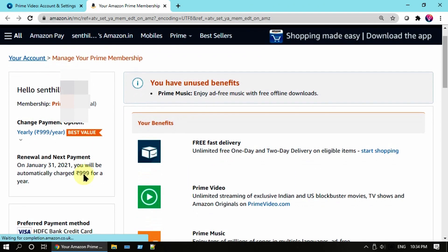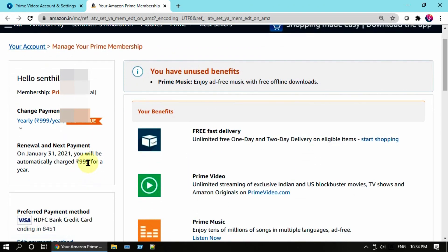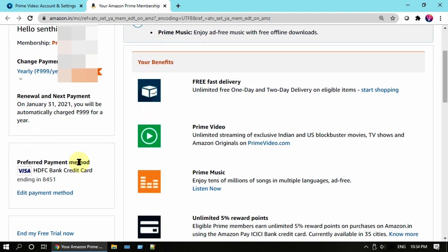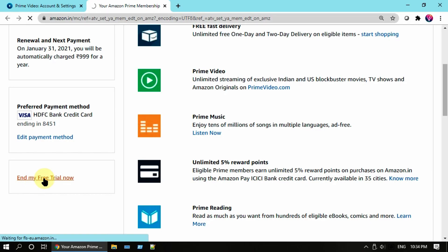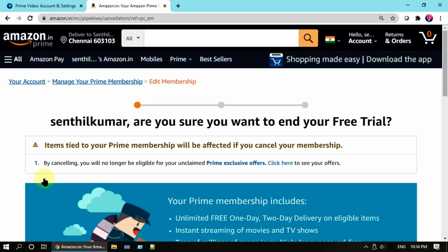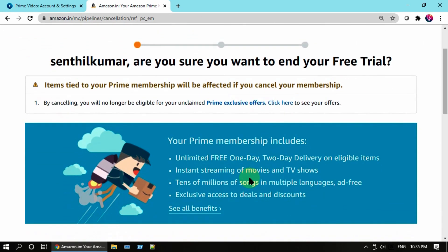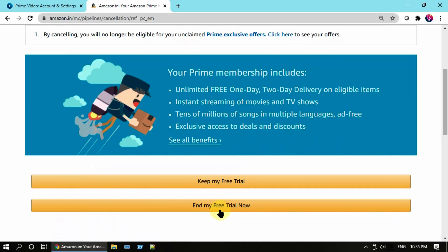Over here you can see what is your next payment date. Scroll down a little more and you get an option to end your trial or subscription. Please go ahead and select this option, scroll down and choose End My Trial or Subscription.